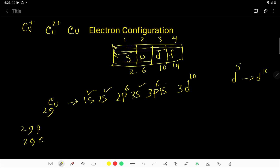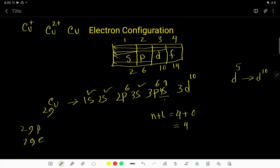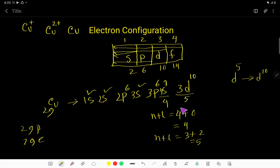Here we have to write 1 for 4S. You can determine the energy of any sub-shell by the N plus L value. For 4S, N equals 4 and L equals 0, so N plus L equals 4. For 3D, N plus L equals 3 plus 2, which is 5. So the energy is higher for 3D, but due to gaining stability, one electron comes from 4S to 3D.